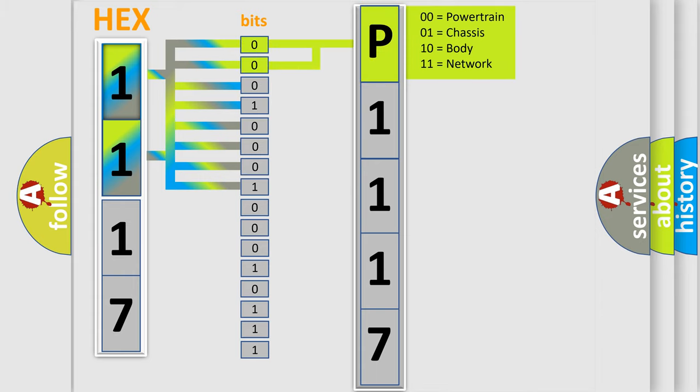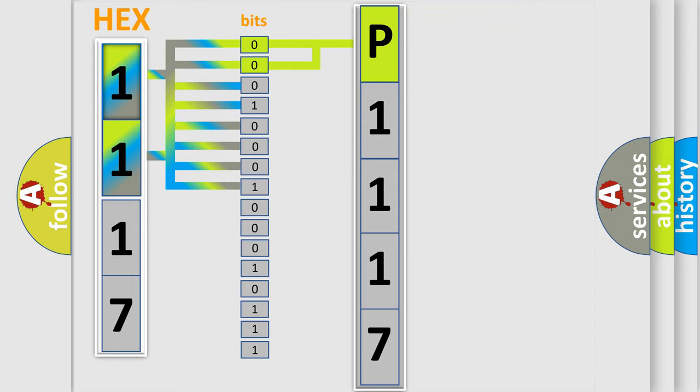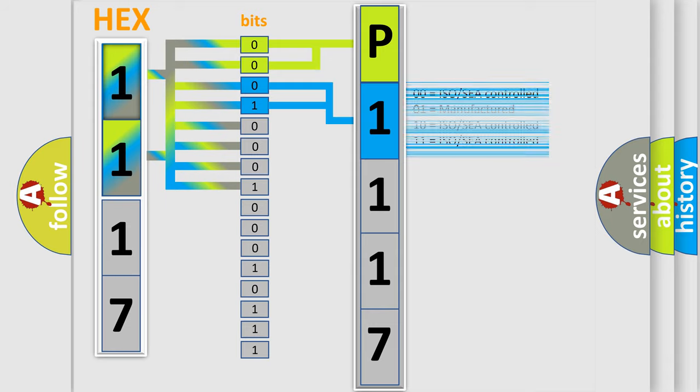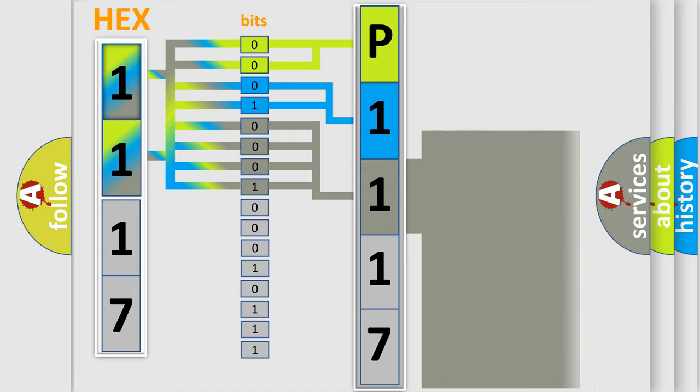By combining the first two bits, the basic character of the error code is expressed. The next two bits again determine the second character. The last bit styles of the first byte define the third character of the code.